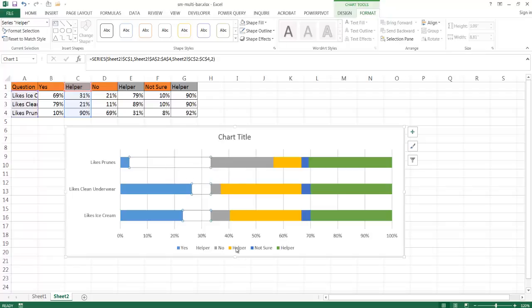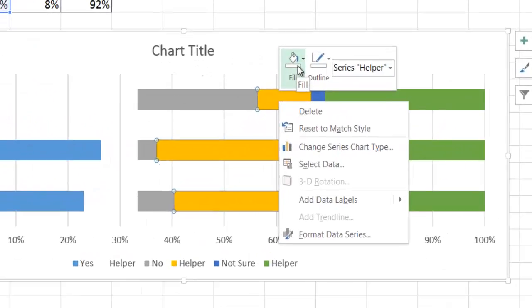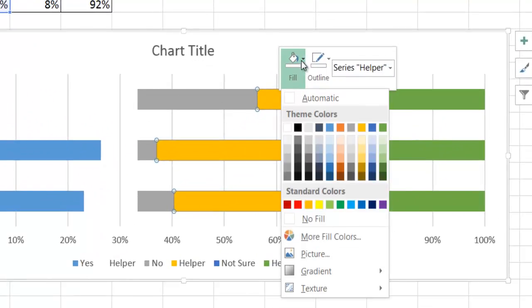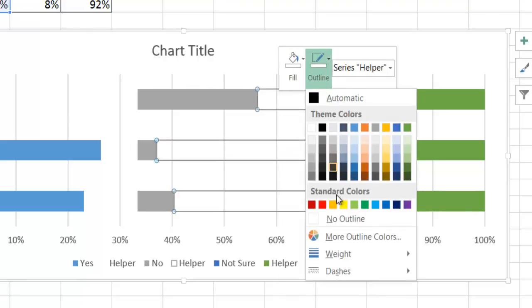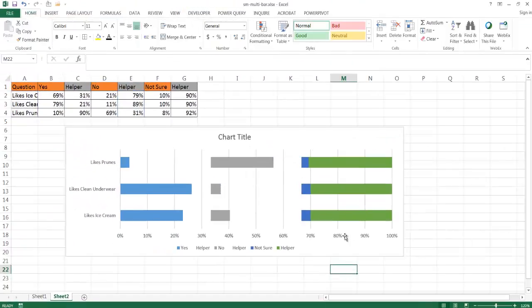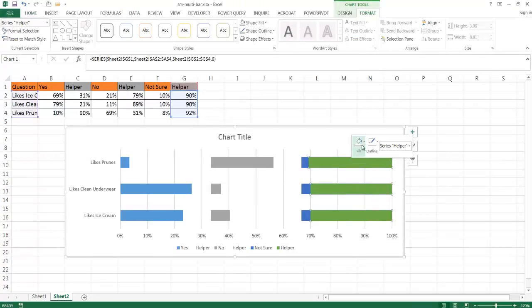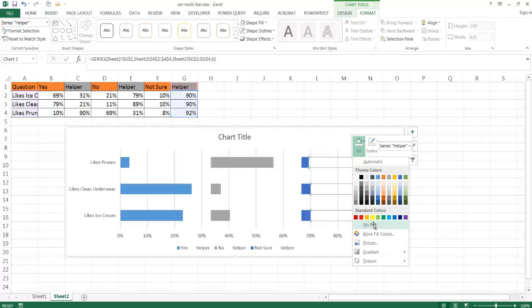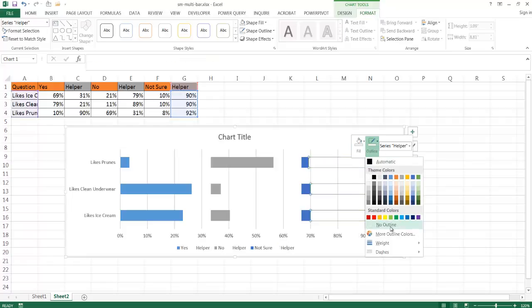I want to do that to the second helper here. I can also go under format, shape fill, or I can just right click and use these mini menus. I'll click on fill, no fill for the fill, and no outline for that one. And do the same thing for the helper column for the last one there. Right click, fill, no fill, outline, no outline.